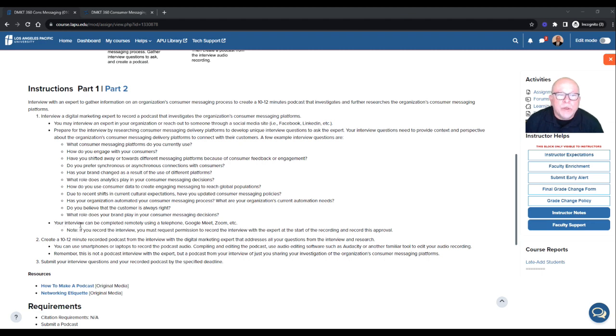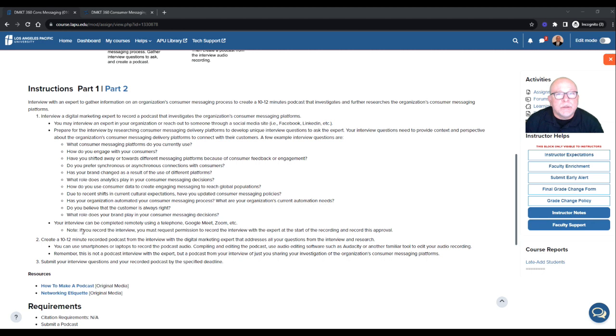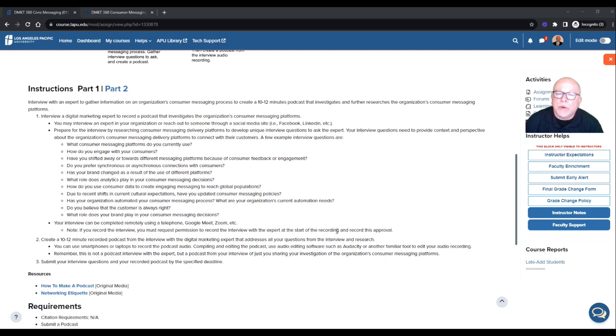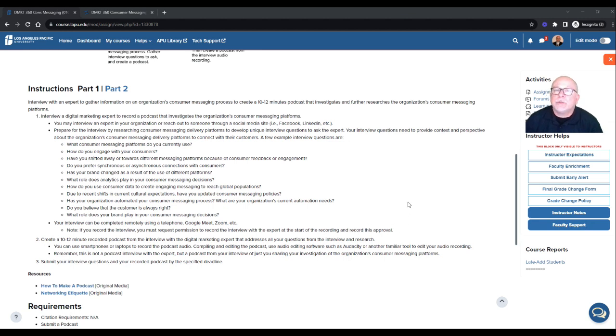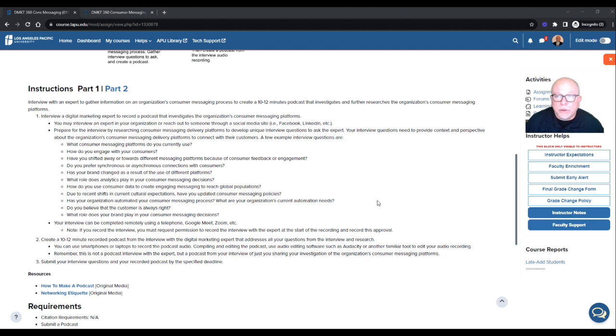So you'll submit your questions as part of your submittal. And these here are examples and not to be used specifically. So this third bullet point, your interview can be completed remotely using a telephone, Google Meet, Zoom, et cetera. Note, this is important. Note, if you record the interview, you must request permission to record the interview with the expert at the start of the recording and record as approval.